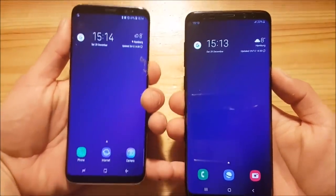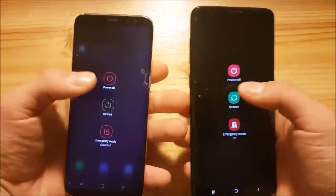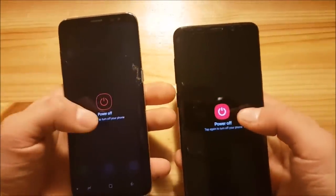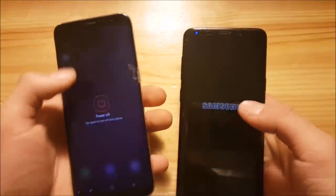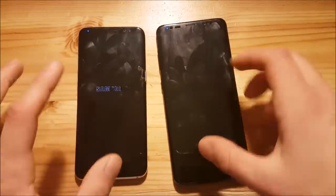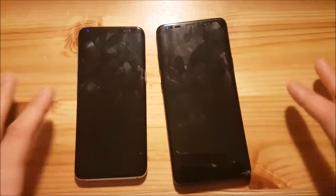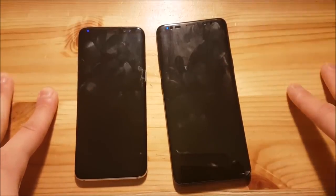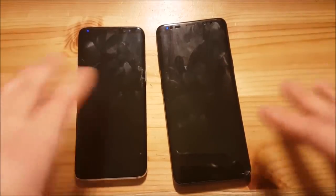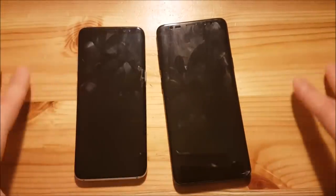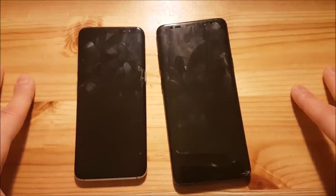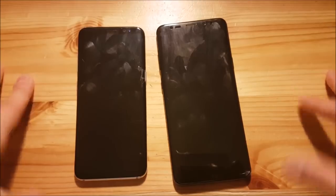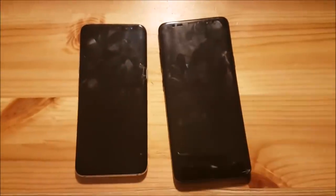That's it for this comparison. If you still have questions about One UI or the differences between One UI and Samsung Experience, ask them in the comment section below and I'll try to answer all of them. Have a nice day, peace out.